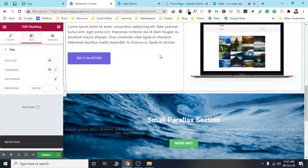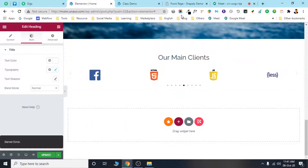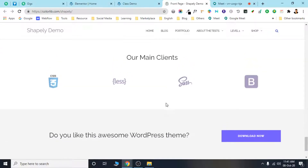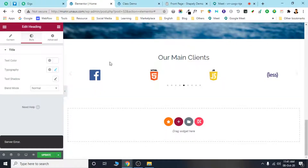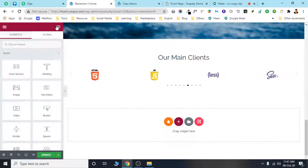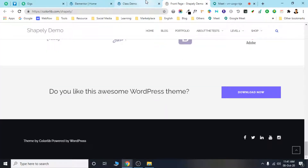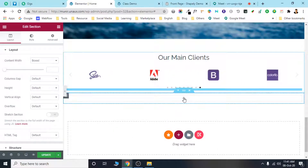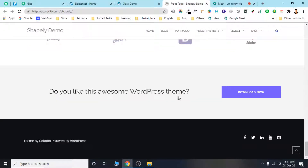I'll just walk you through the door. I'll just turn it over. I'm going to take the client to the other section. Here is the heading, here is the other section, here is the TEXT section.